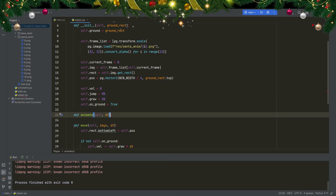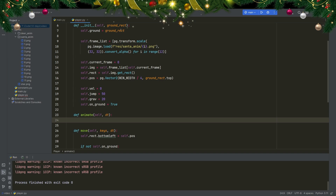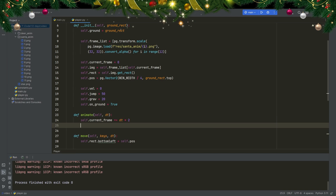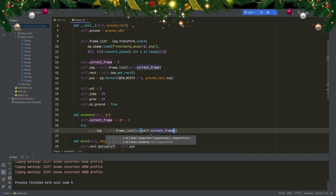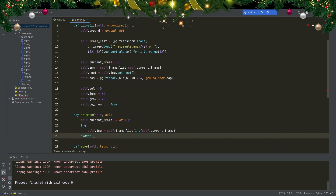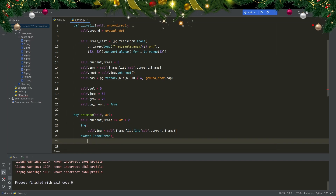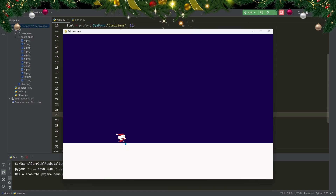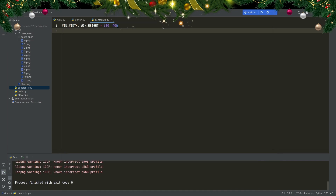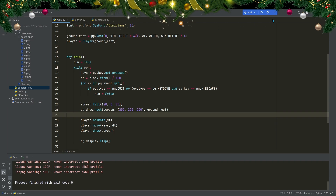Let's get the animation going. I create a new method called animate with delta_time as a parameter. I keep adding to current_frame — self.current_frame plus-equals delta_time times two — and use it to index through frame_list. I wrap the image assignment in a try/except: try to assign self.image from frame_list at int(current_frame), and except IndexError, reset current_frame to zero. In main, above the move call, I add player.animate(dt). Running it, you can see Santa running. I also shrink the window from 600x400 down to 500x200, which makes Santa look larger and improves the look.